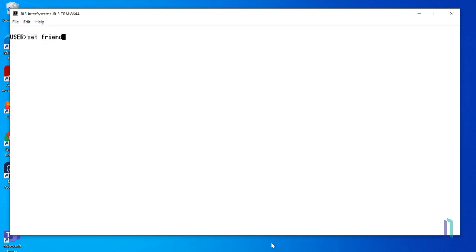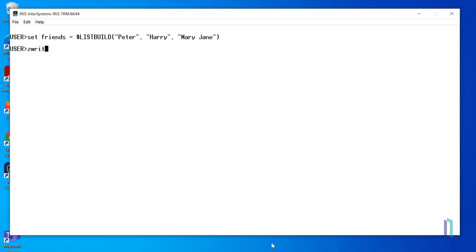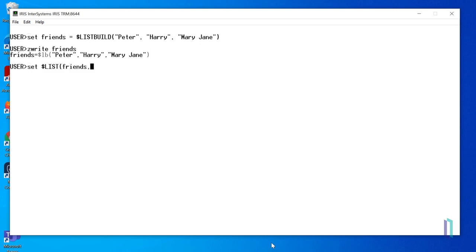Let's set a variable, friends, to hold a list of names by using the $listBuild function. We'll add the names Peter, Harry, and Mary Jane. To view all of the elements in the list, we will use the zwrite command. Then we can use the $list function to retrieve elements or update them if needed.